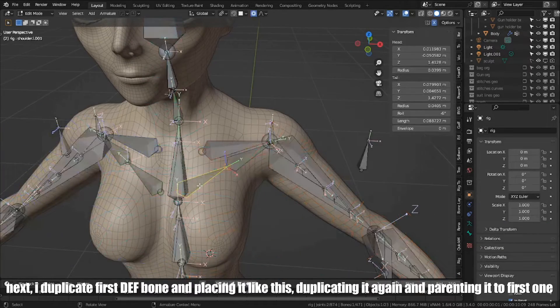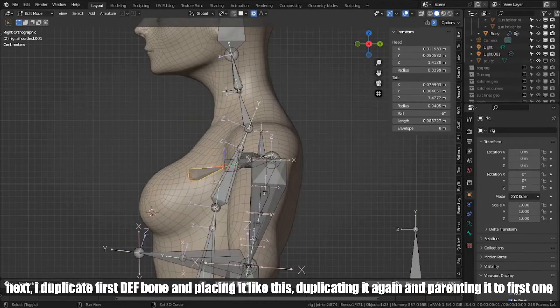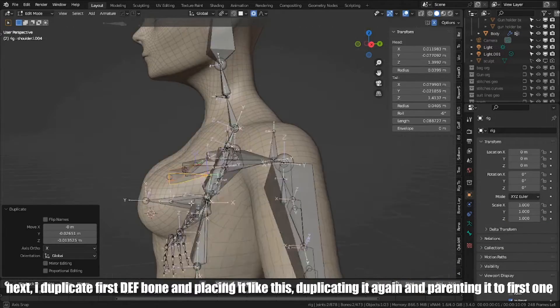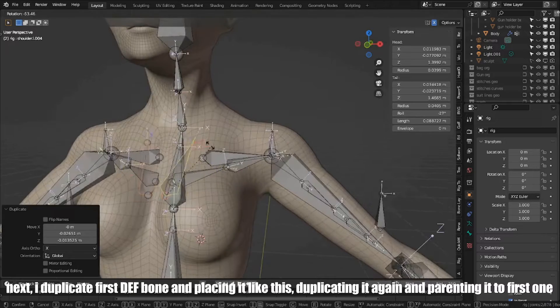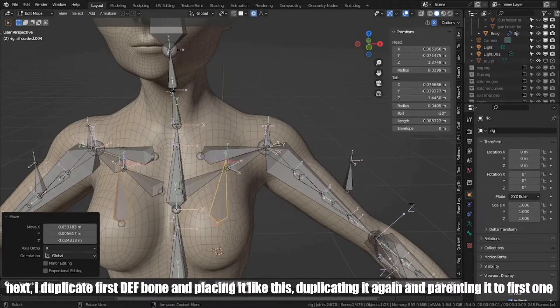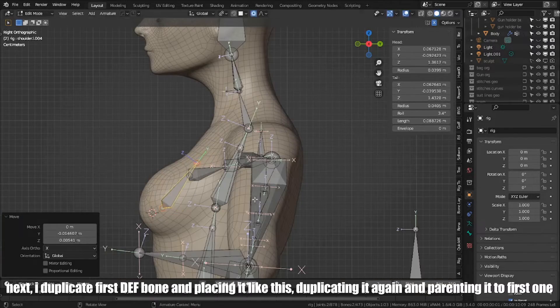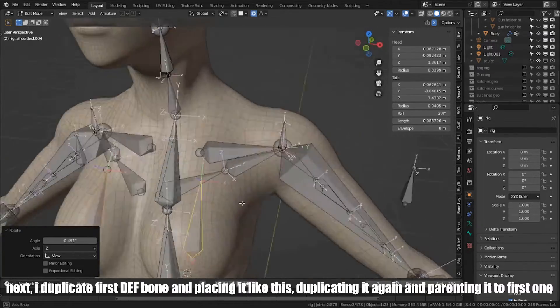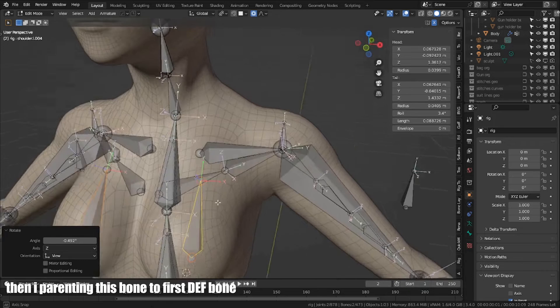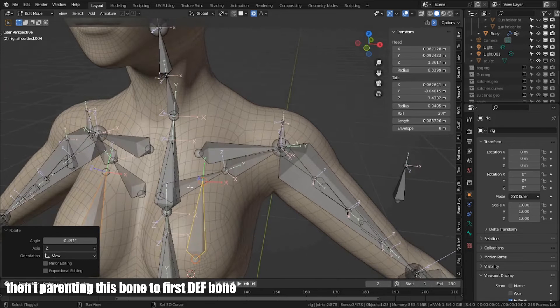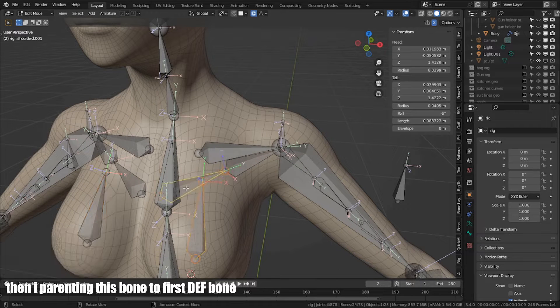Next, I duplicated first DEF bone and placed it like this, duplicating it again and parenting to first one. Then, I parenting this bone to first DEF bone.